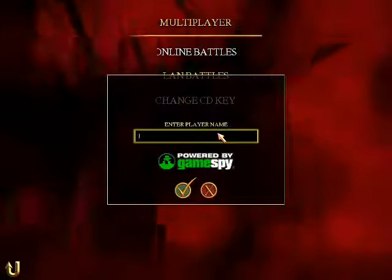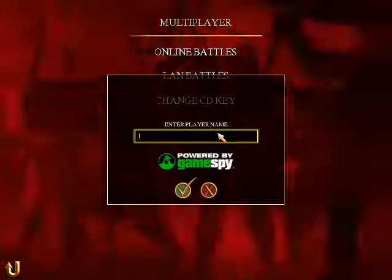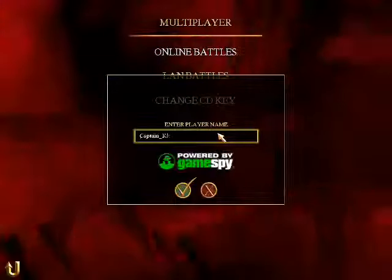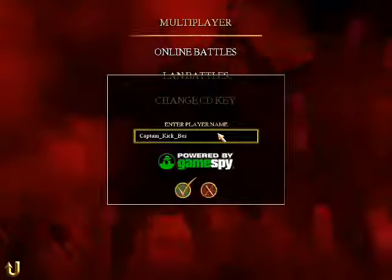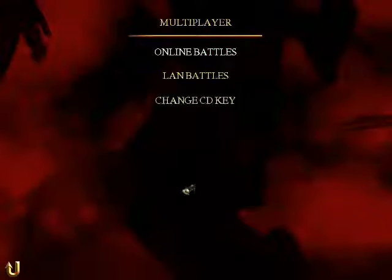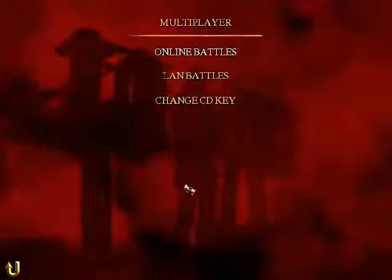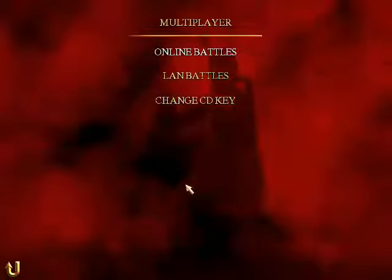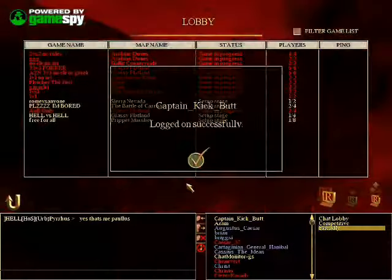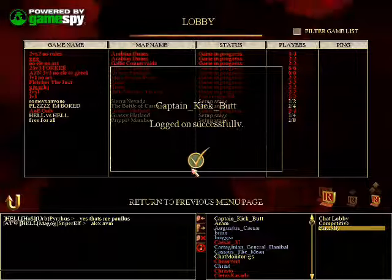Anyways, when you're trying to go online, just type in your name. So I'm going to type in Captain Kickbutt. There you go, let's go online. And this is what a successful login looks like — it says Captain Kickbutt, logged on successfully.